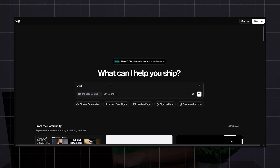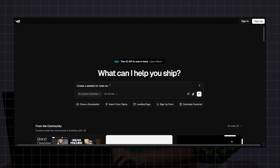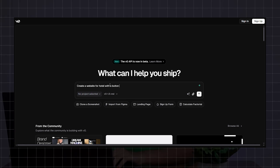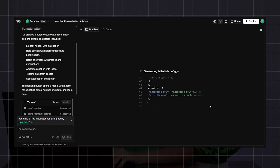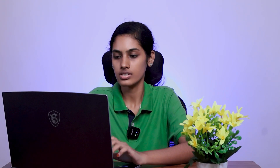If you want to see the next steps, go to the website and enter the prompt: 'Create a website for a hotel with a button to book.' Wait about two minutes. Is it ready? Okay, it's ready.